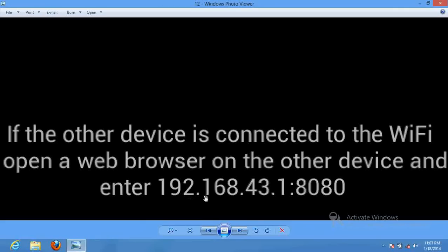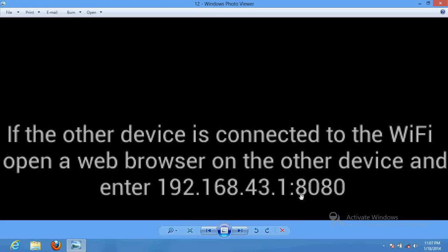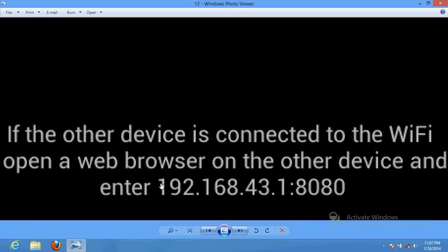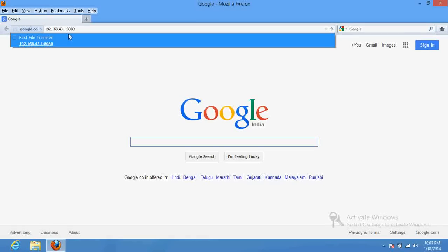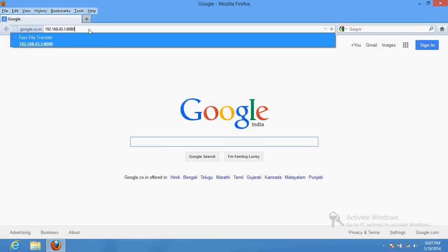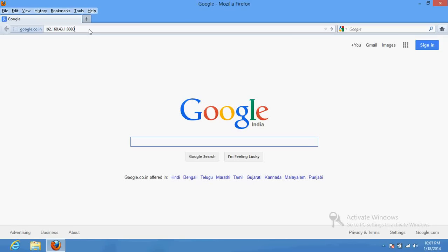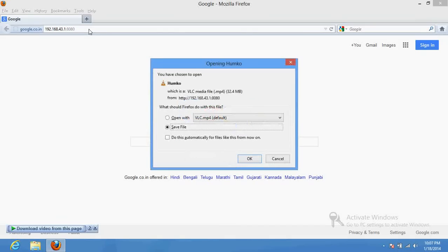192.168.43.1 colon 8080. If you hit enter in your browser, the file will be downloaded and saved. Because this has been prompted on your screen that if you will access this address, you will be able to download your file. When I hit enter on the keyboard, you will find the file.